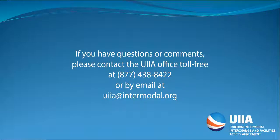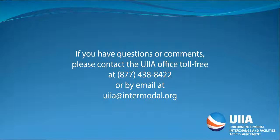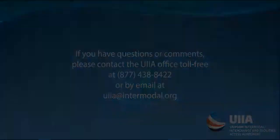If you have any questions on this, feel free to give our office a call at 877-438-8442. Thank you.